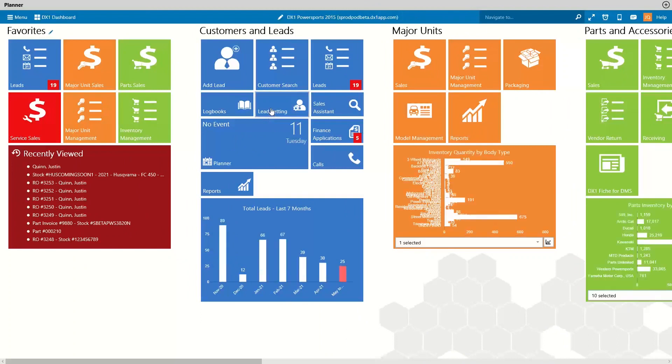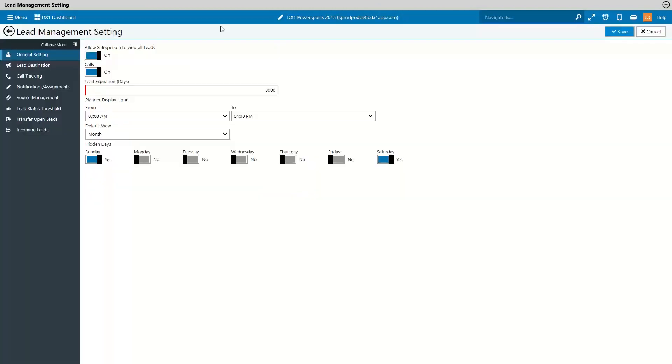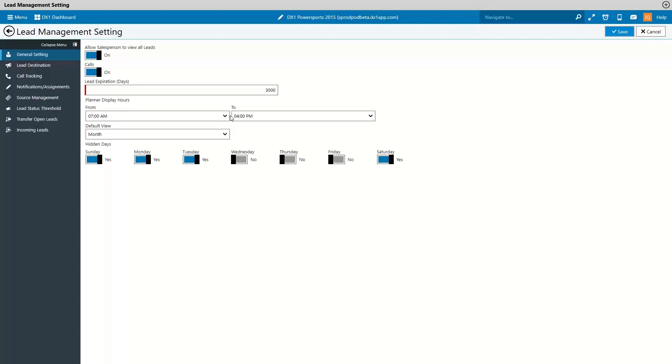DX1 planner updates. We've made several changes to enhance the planner in DX1, and some of those changes include a new planner look with a customizable planner view. You can configure the planner view based off of the dealership hours and days of operation. We have a user view.